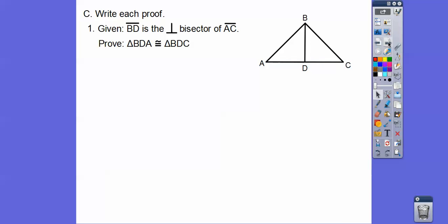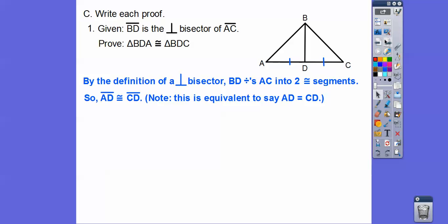We're going to write proofs. Given that BD is a perpendicular bisector — perpendicular means right angle, bisector means it cuts it in half — we want to prove triangle BDA is congruent to triangle BDC. We'll use side-angle-side. By definition of a perpendicular bisector, because it bisects AC, it makes AD congruent to CD. The segments are congruent — if there's no segment bar it's an equal sign; if there is a segment bar it's a congruency sign.